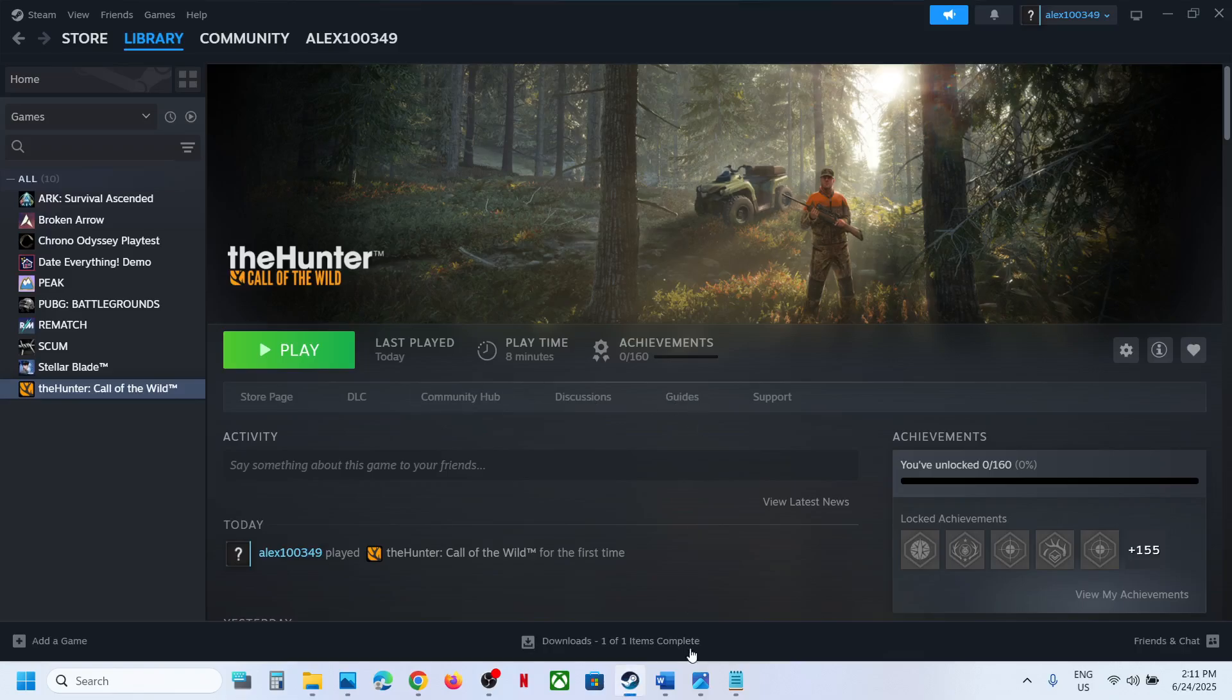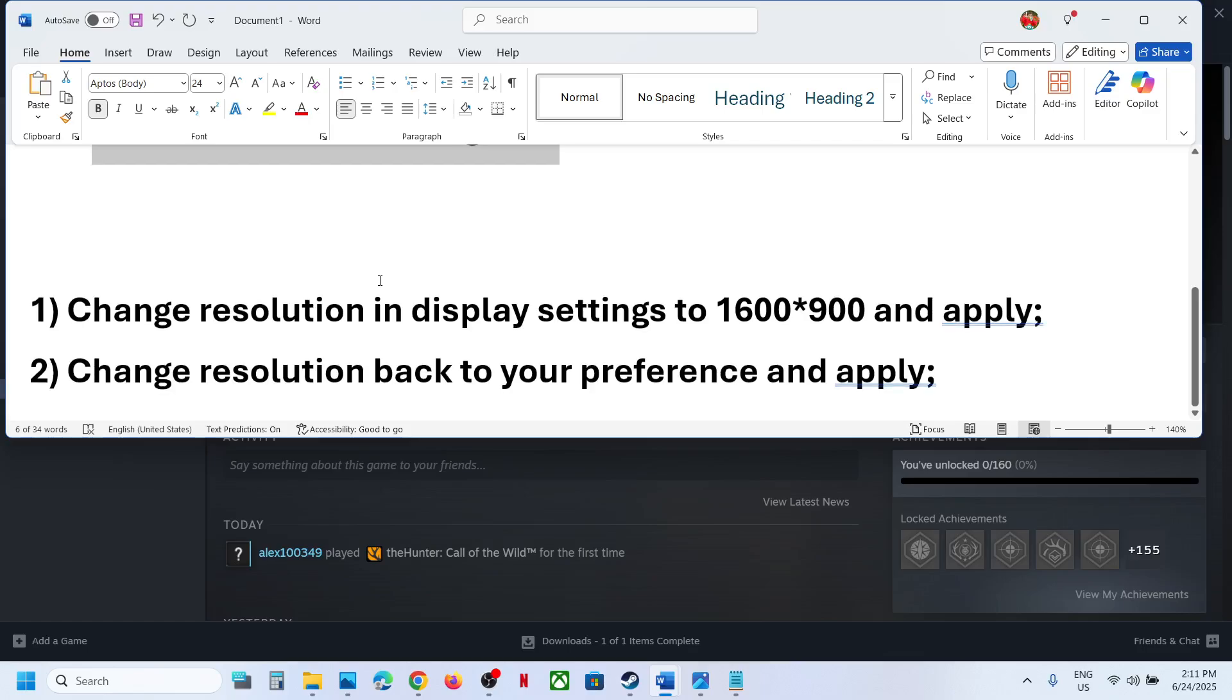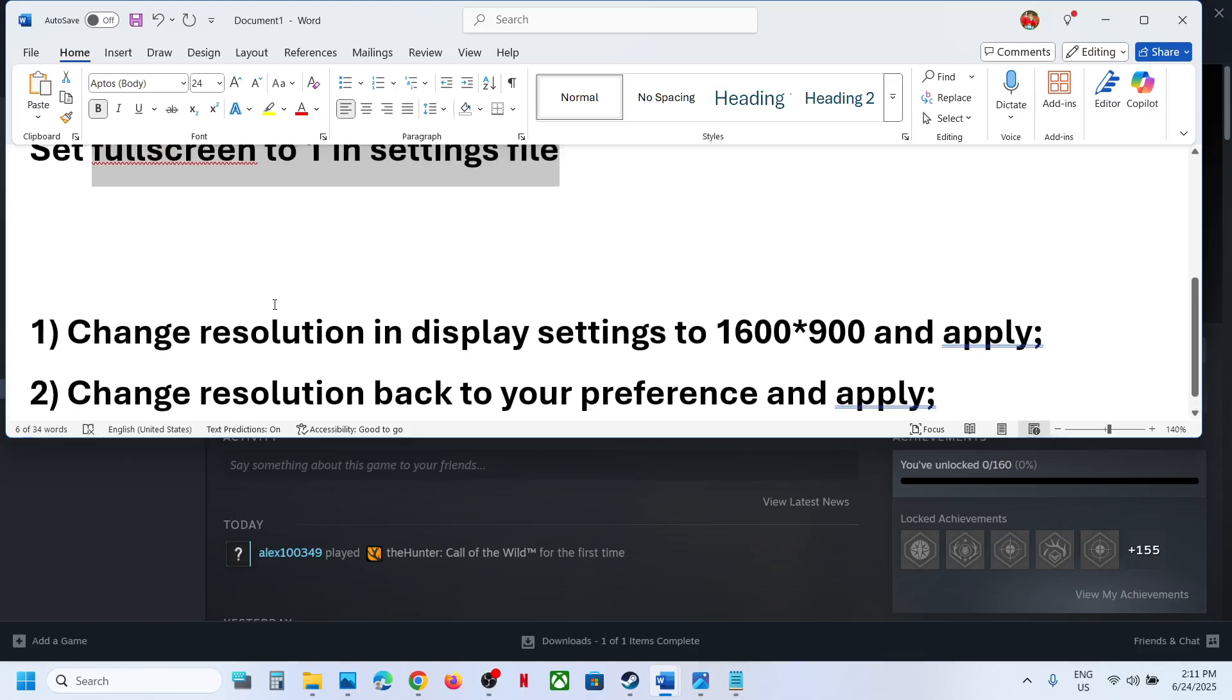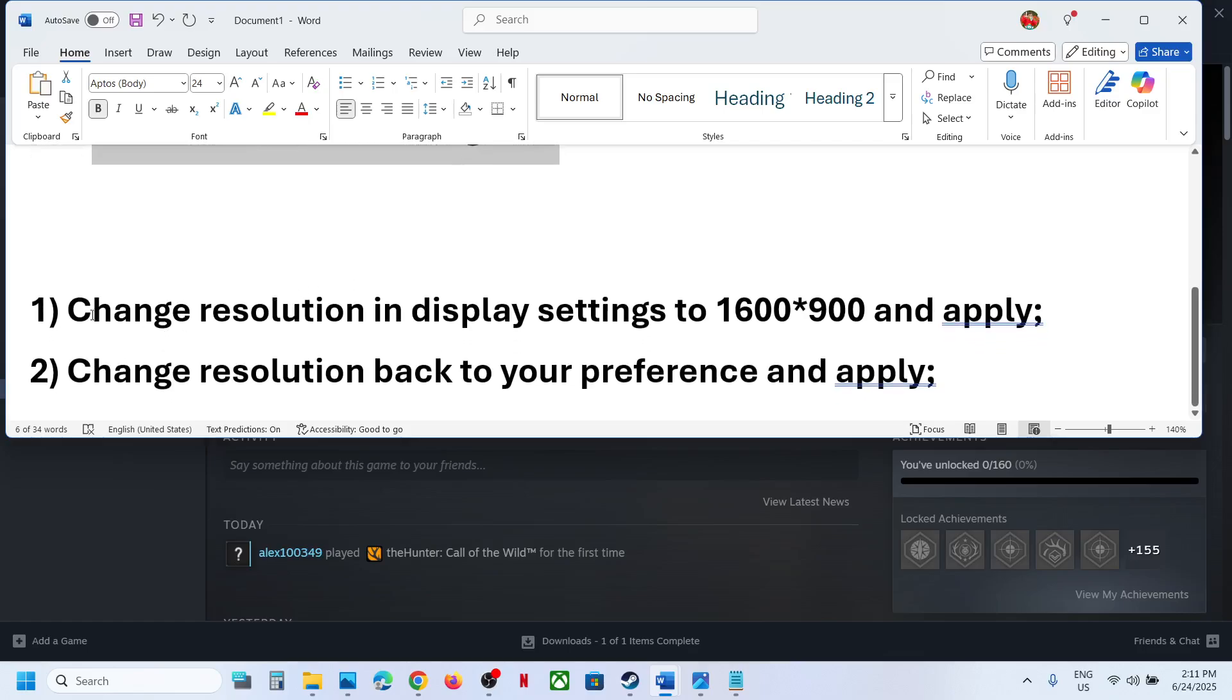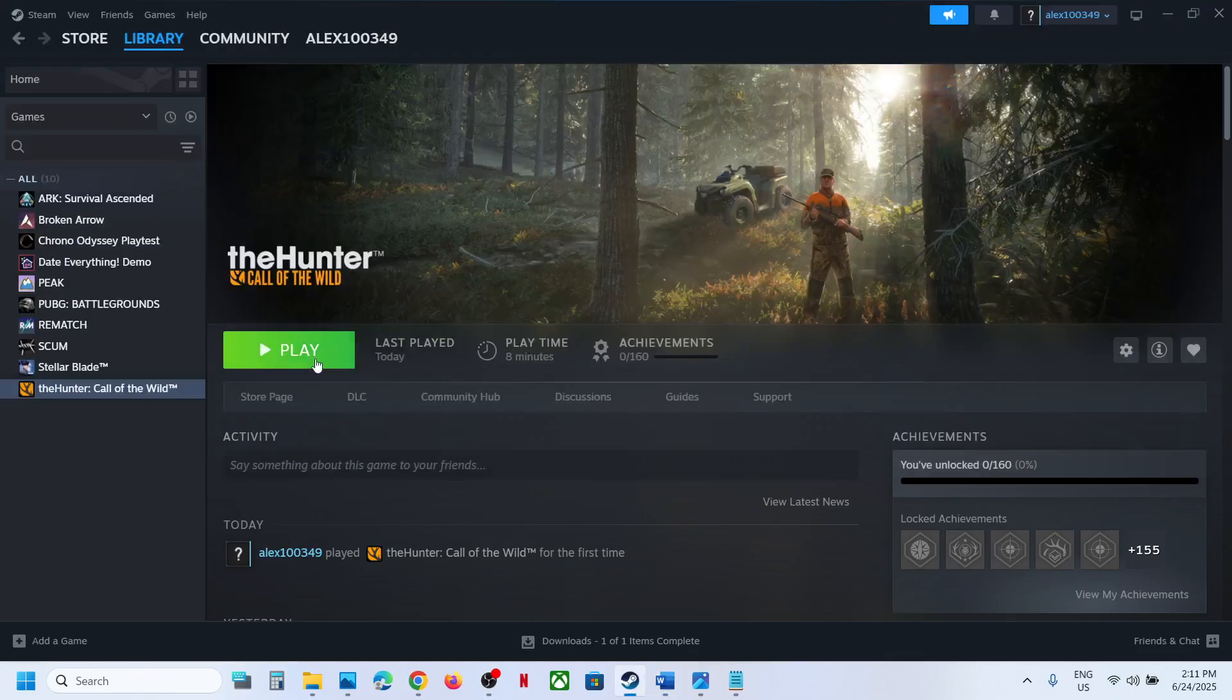If that does not work, the next step is to launch the game, go to Settings, Video Settings, and then change resolution settings to 1600 into 900 and hit Apply. Let me try this.